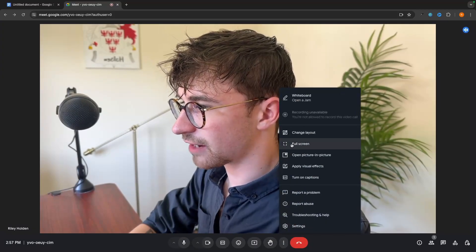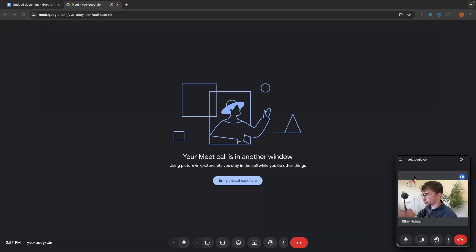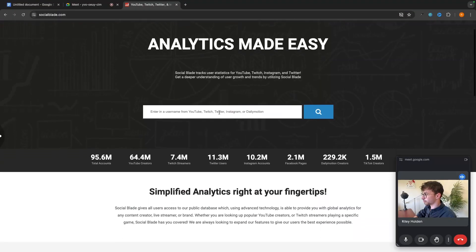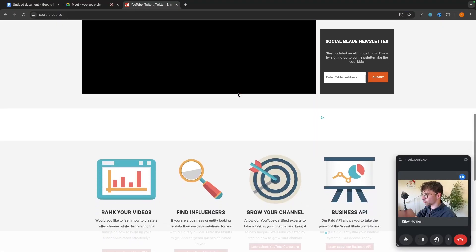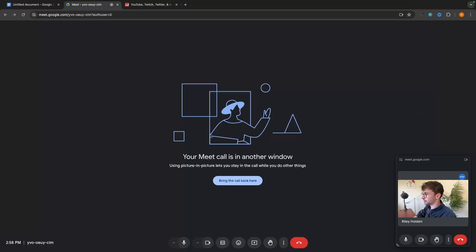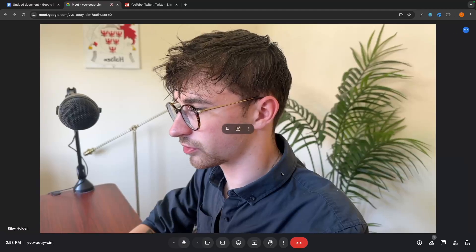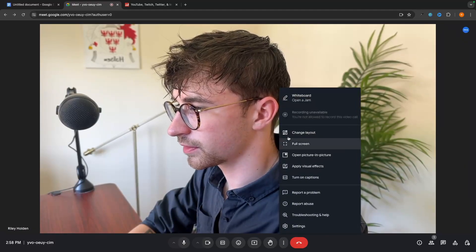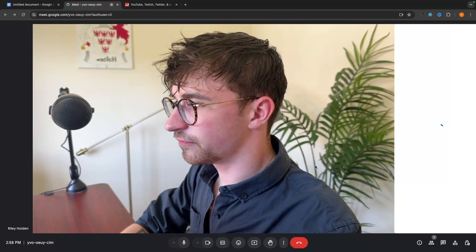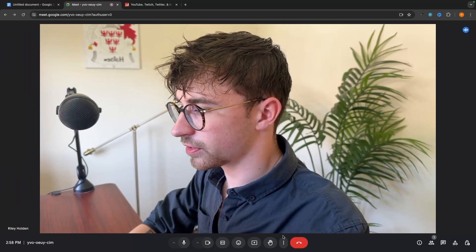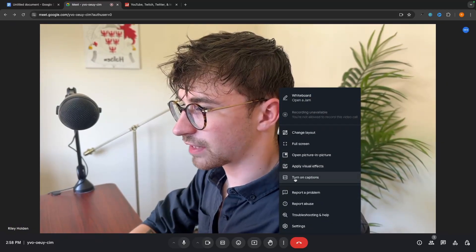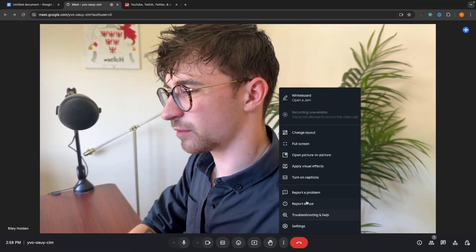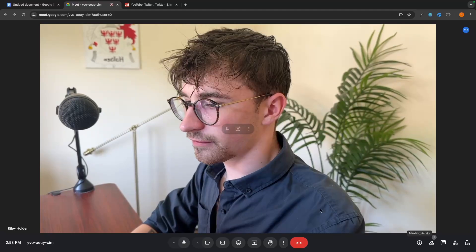We then have full screen, open picture in picture, which is basically going to minimize the chat. So I could go ahead and do other things. So I could maybe check out social blade right here or check some other things whilst I still see the meeting. And then we can just go back in, go to these settings and go close picture in picture to bring this back up. Then we have visual effects. We've already spoken about these. We have captions, which we've already spoken about. And then we just have some report options down here.